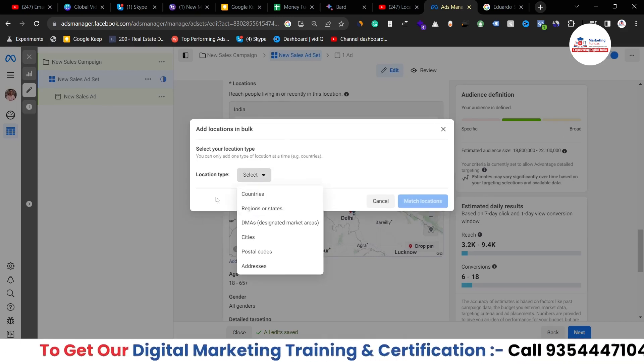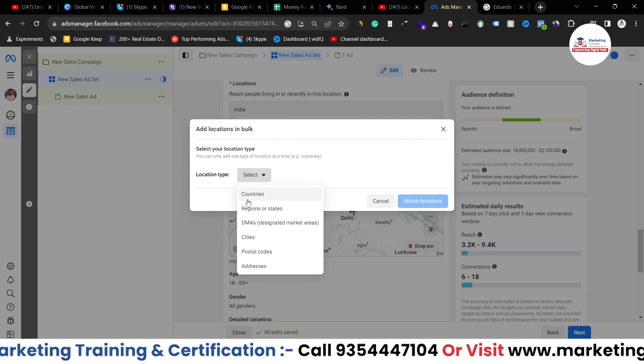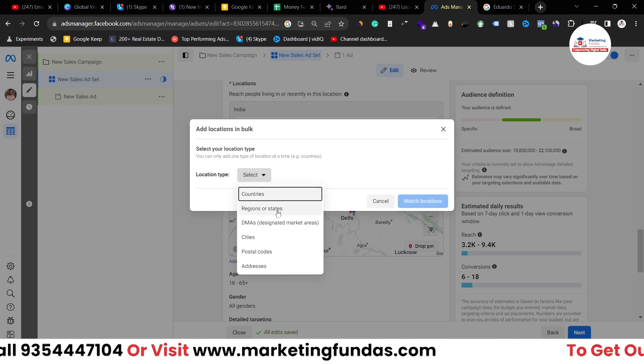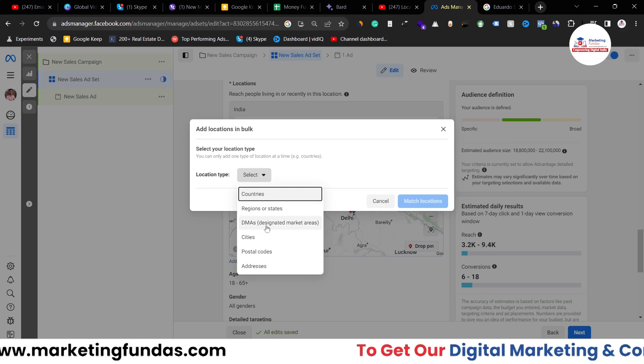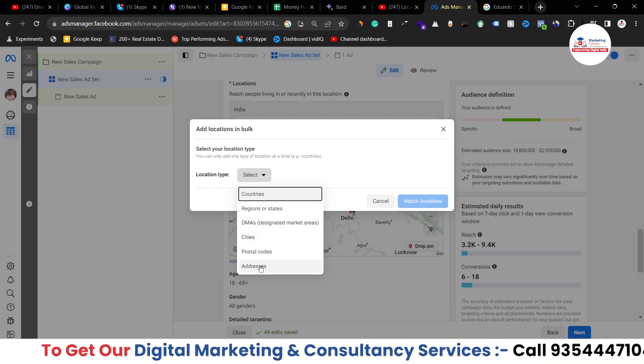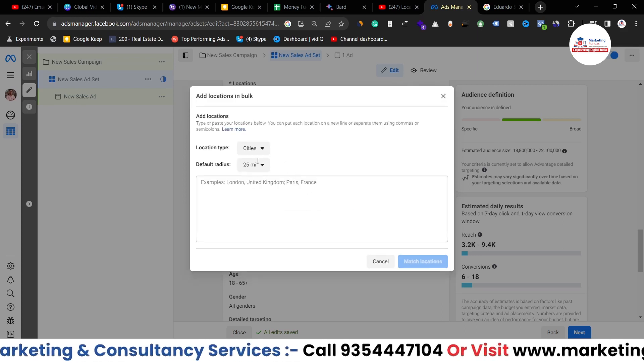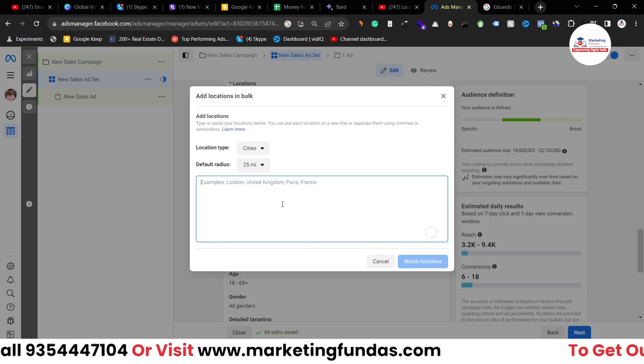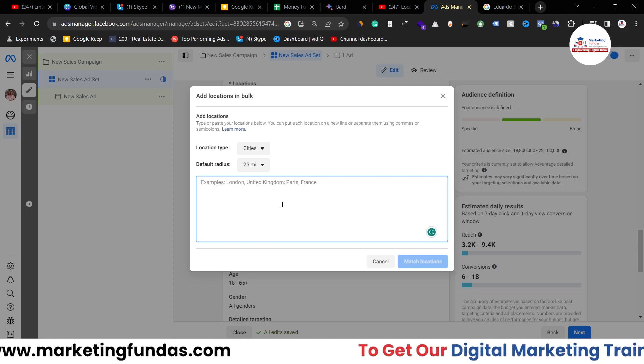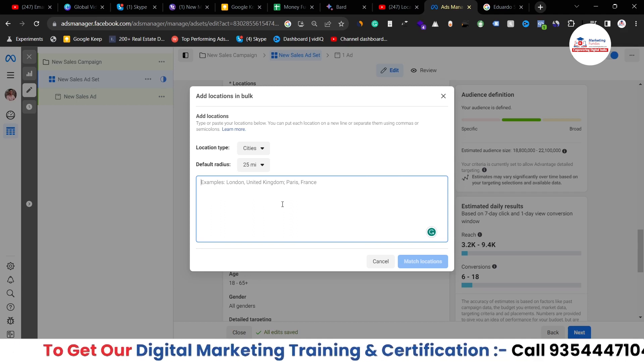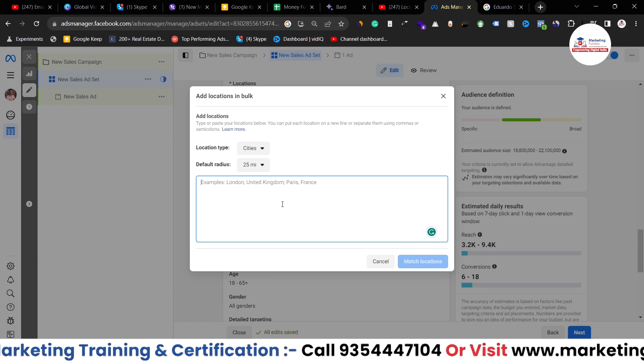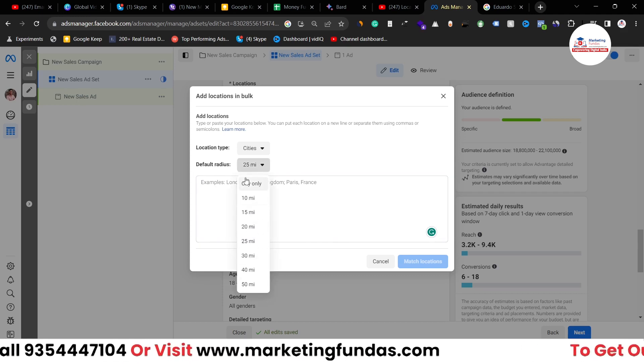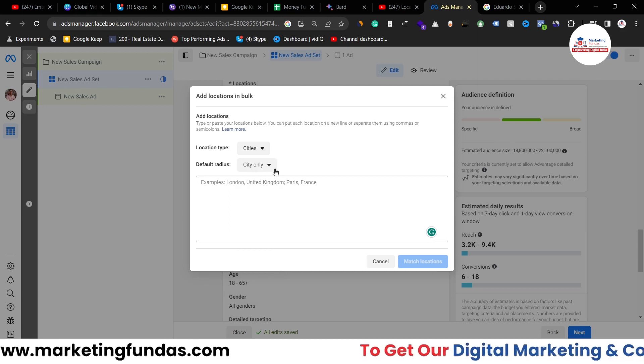You can add location country wise, you can add location regions and state wise, then designated market areas, then city wise, postal code wise, address wise. So let's say I'm going with city wise and let's say I know that my audience is available in only 50 cities in the world. So I'll be adding those 50 cities, the list of those 50 cities here.